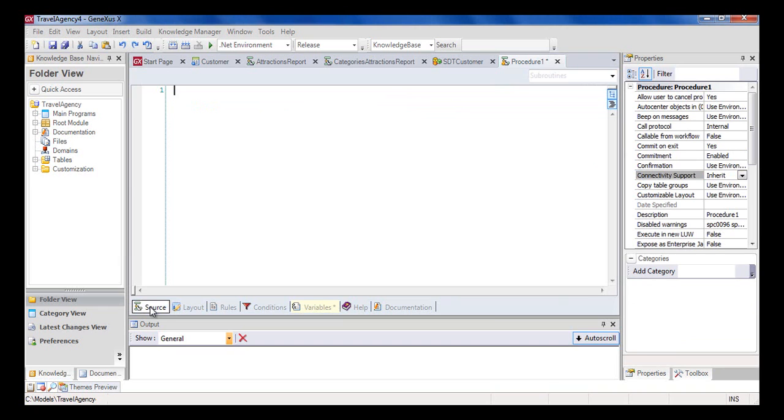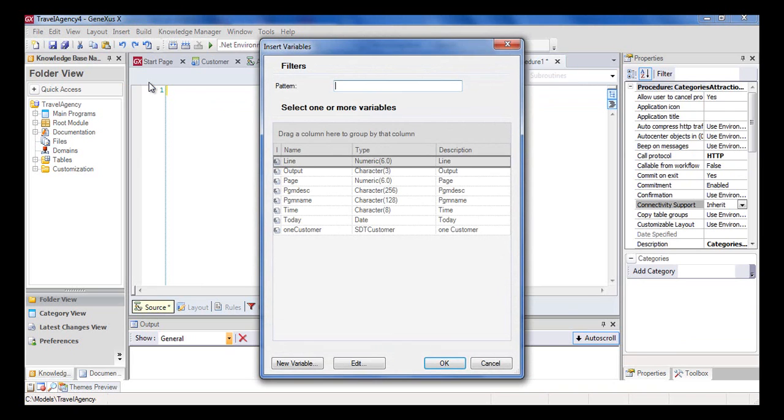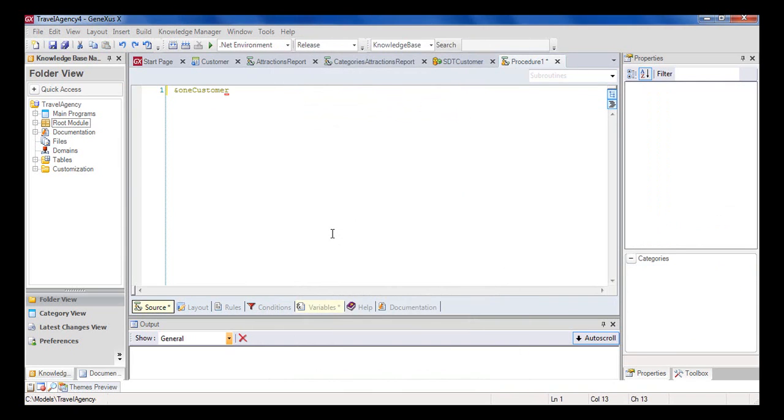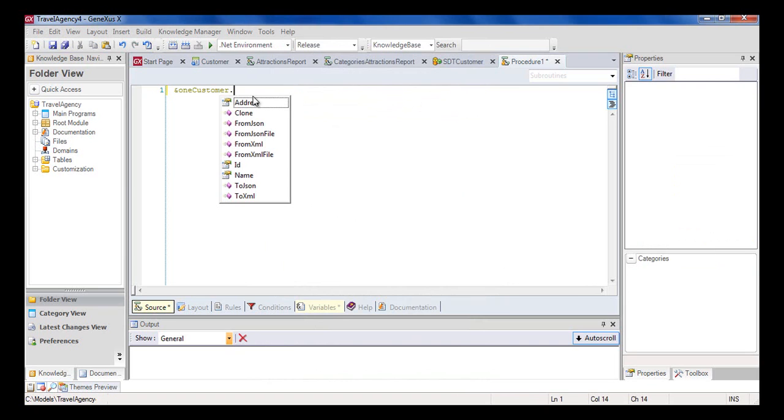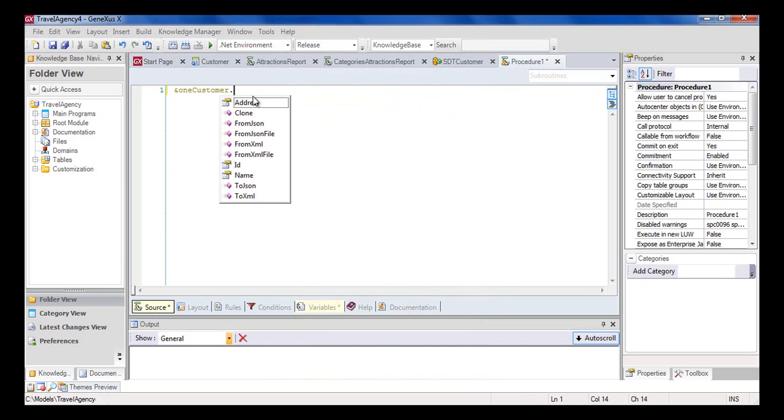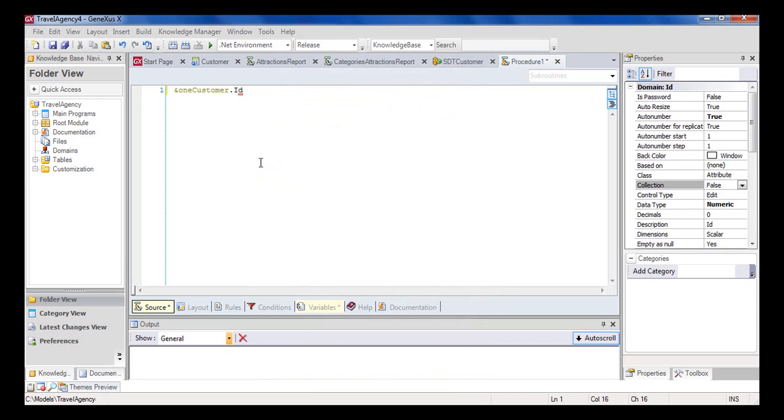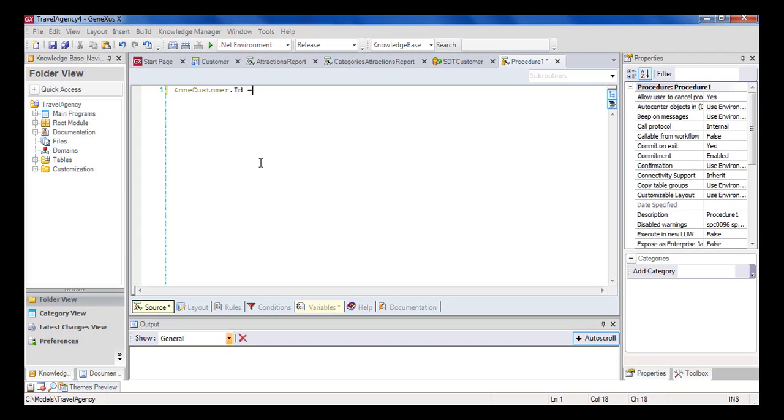We click on the plus sign and select SDT customer. Now we open the source section, and select variable in the insert menu, and choose the variable one customer. We type in a period, and we can see that a window opens up where we can see the members we created in the compound data type SDT customer. Address, ID, and name. We select ID and press enter. Now we load the ID member of this SDT customer type variable with the customer's identifier. We write the assignment sign, which is the equal sign, and the number one.